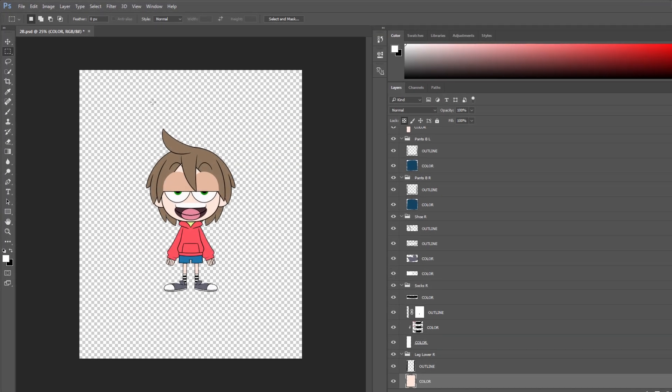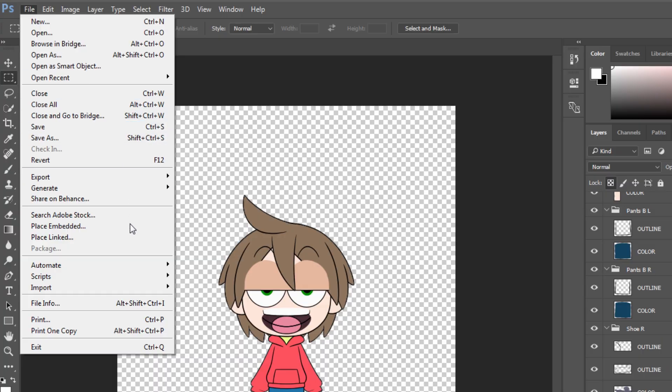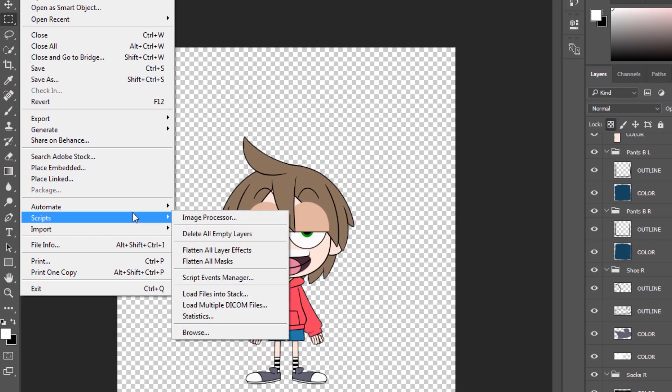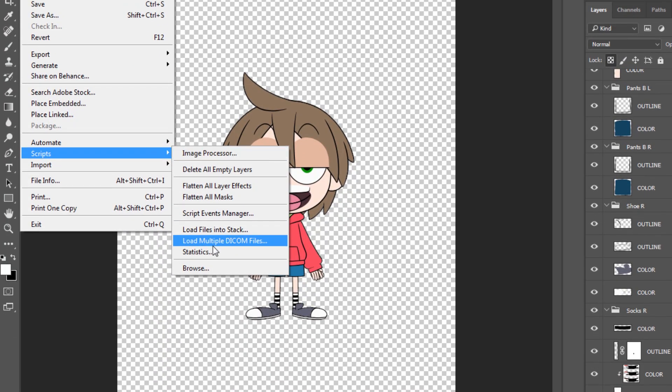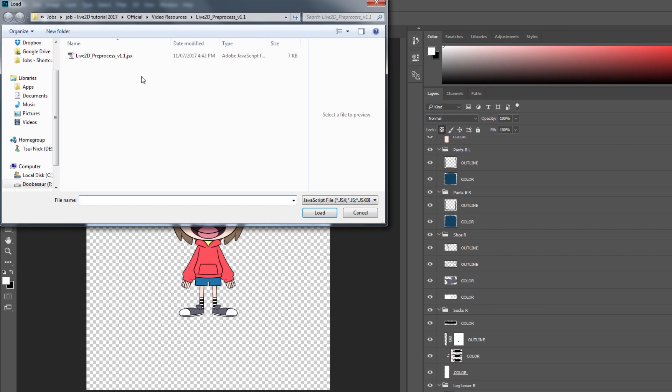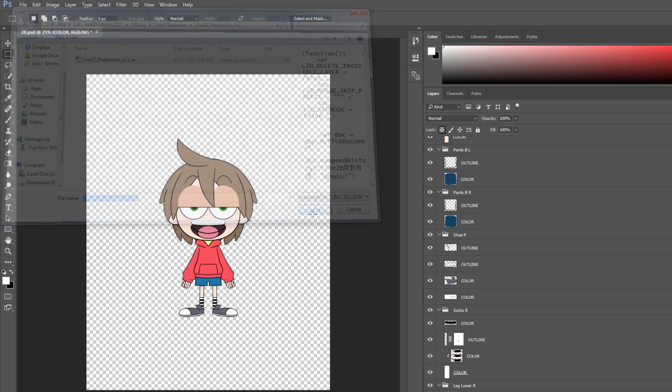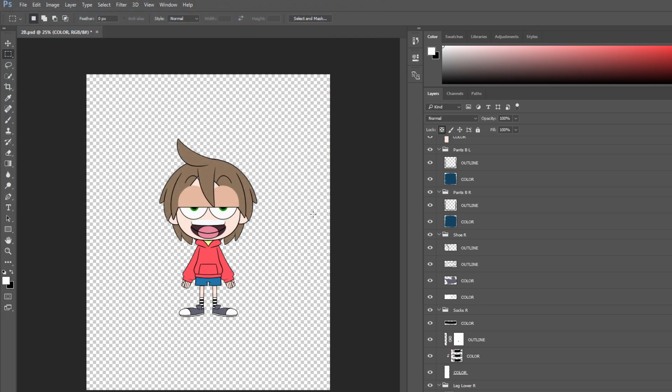You may also use the script by clicking File on the top menu. Next, go to Scripts, and then Browse. Finally, locate your script file and select to open it. It should automatically execute the script.